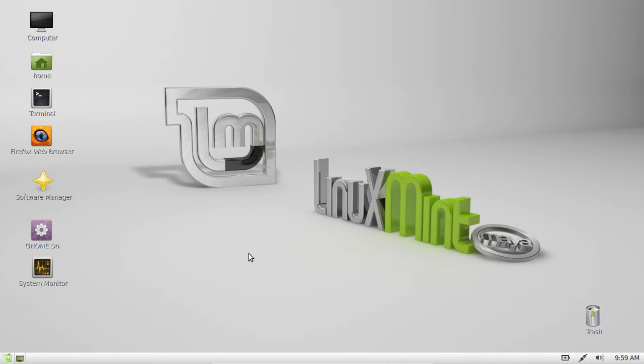G'day YouTube. Today I'm going to show you how to run as root in the Linux Mint Terminal.